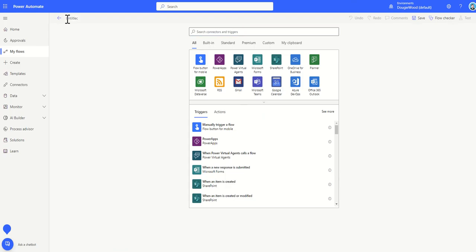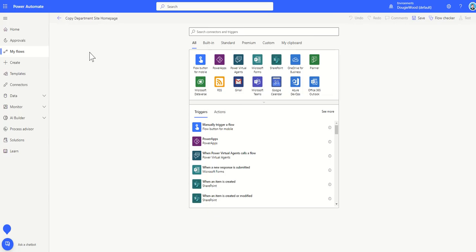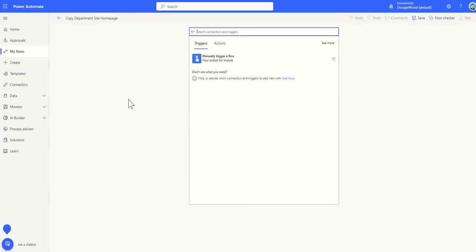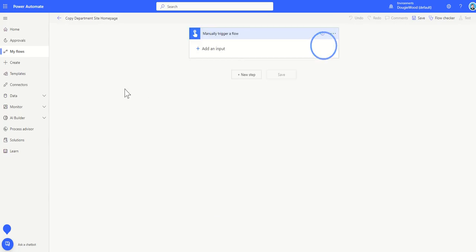I'm going to give the workflow a name so I'm going to say this is going to be copy department site homepage and the trigger is going to be a flow button because I just want to be able to have a button that I can click to run this. I'm not going to have it automated in any way.